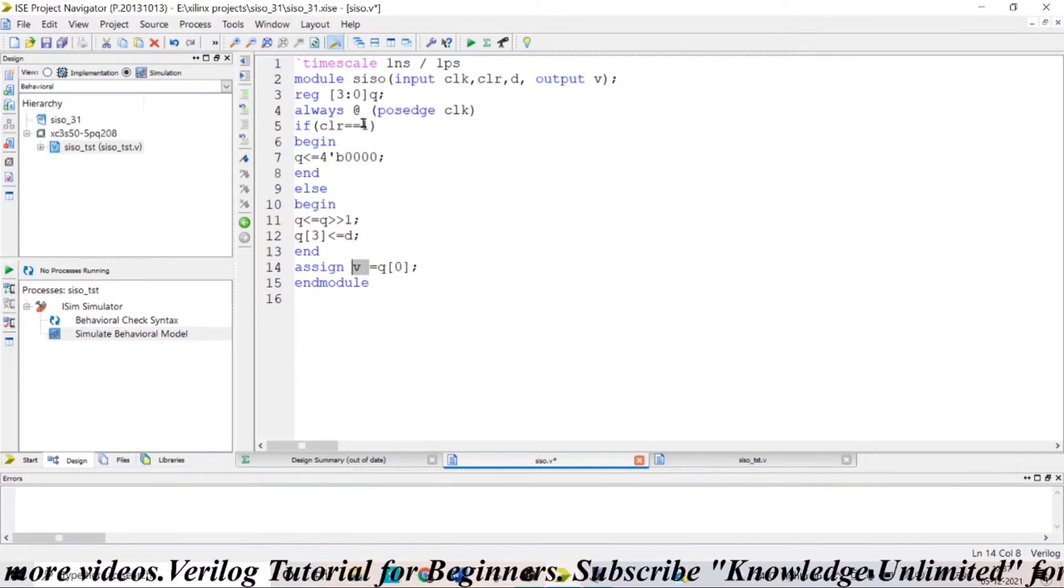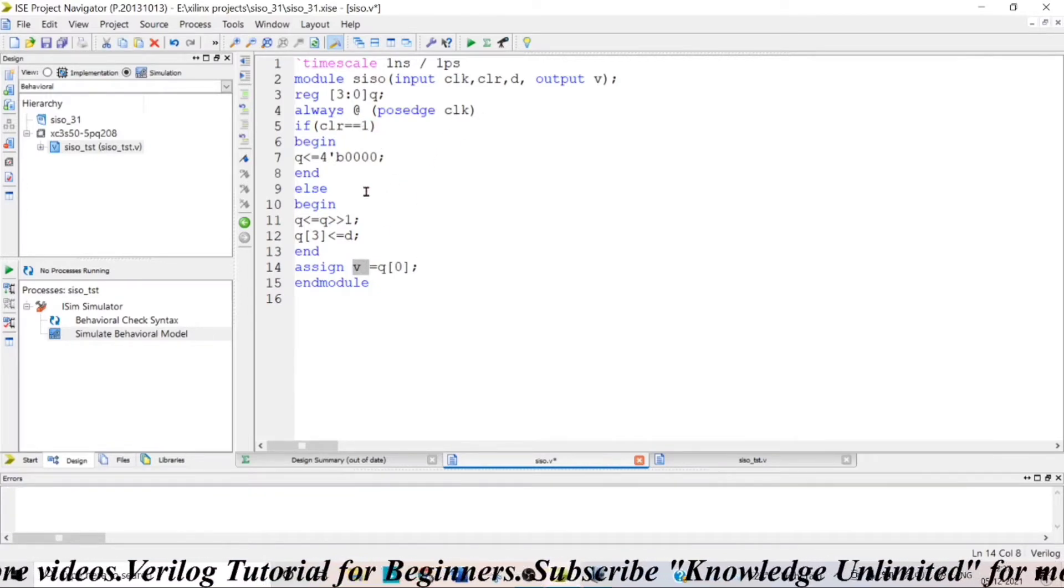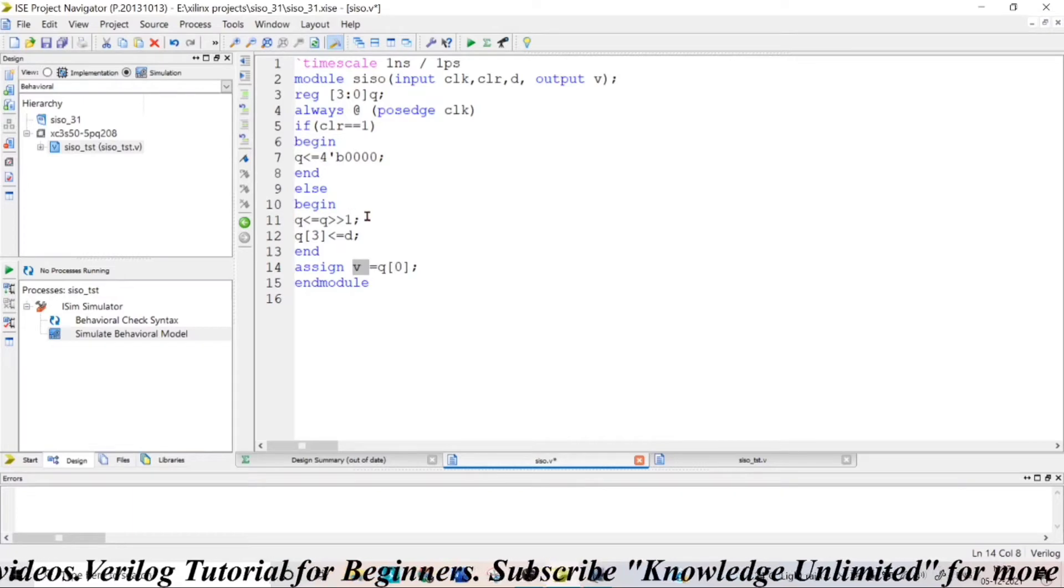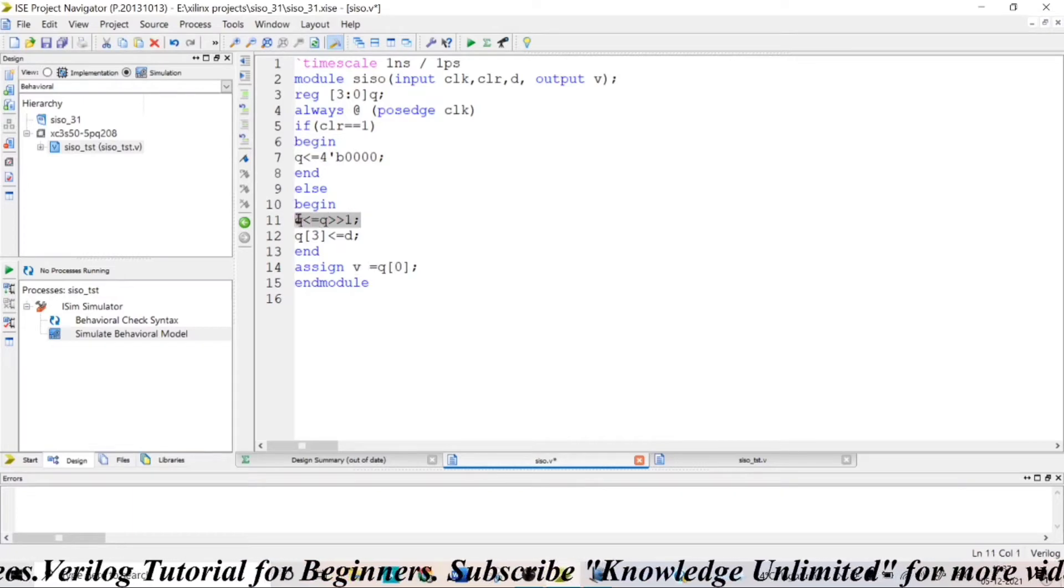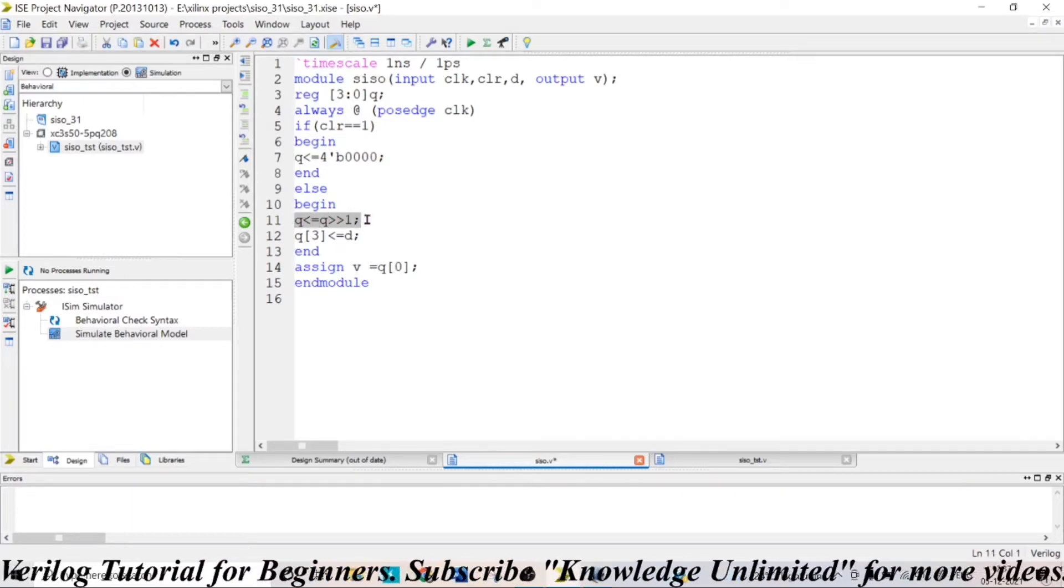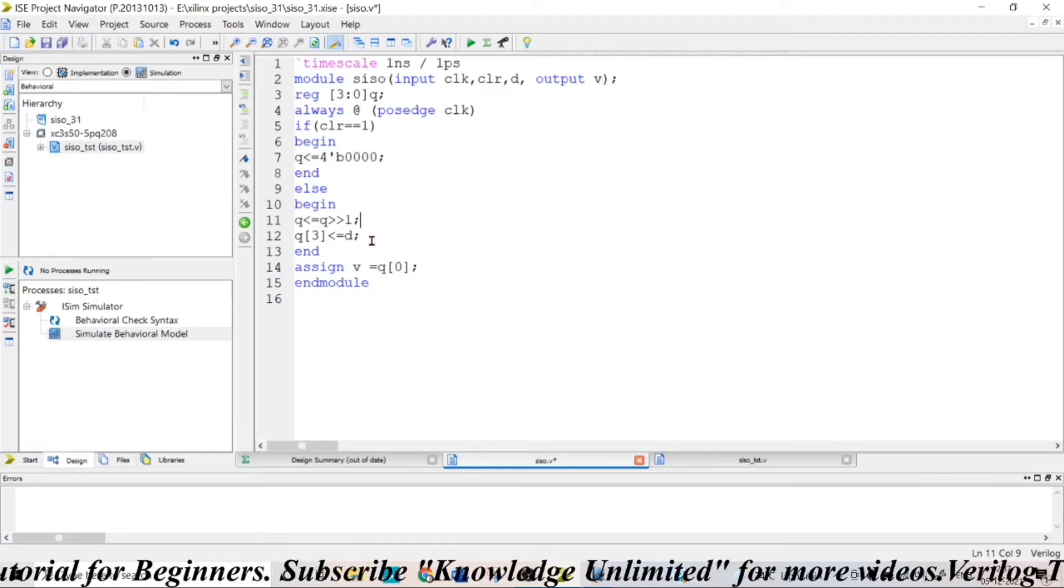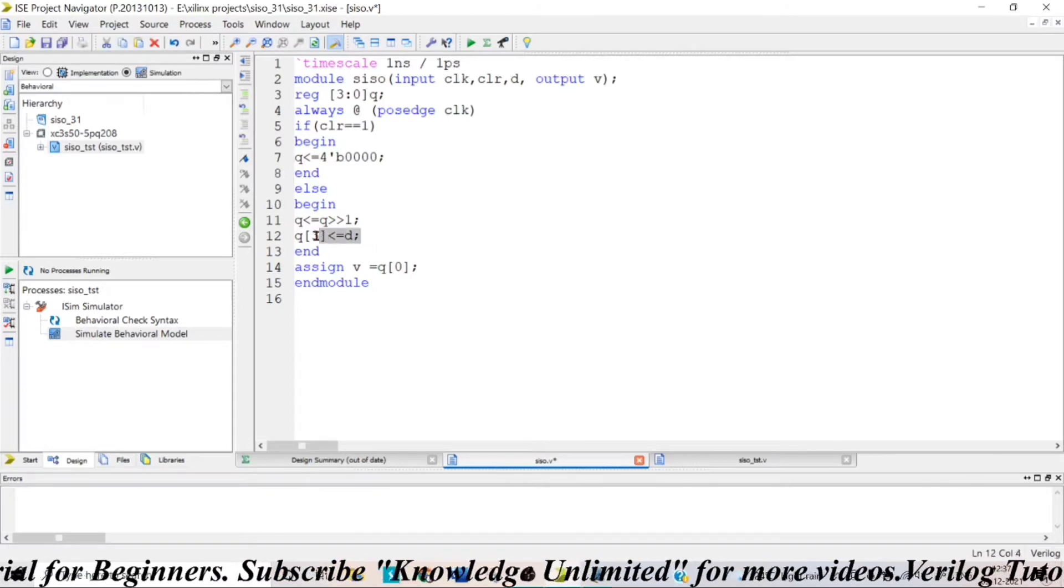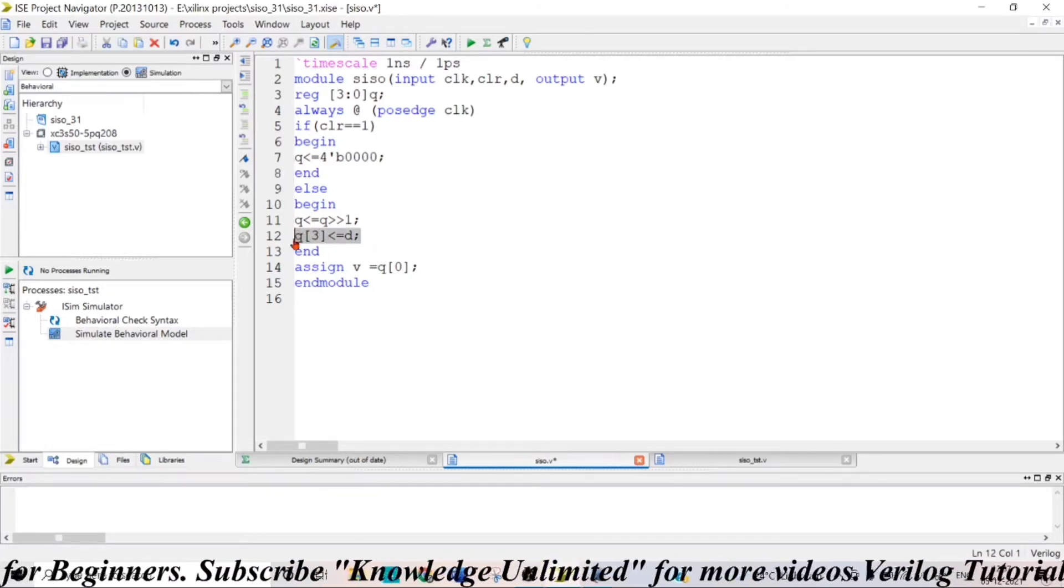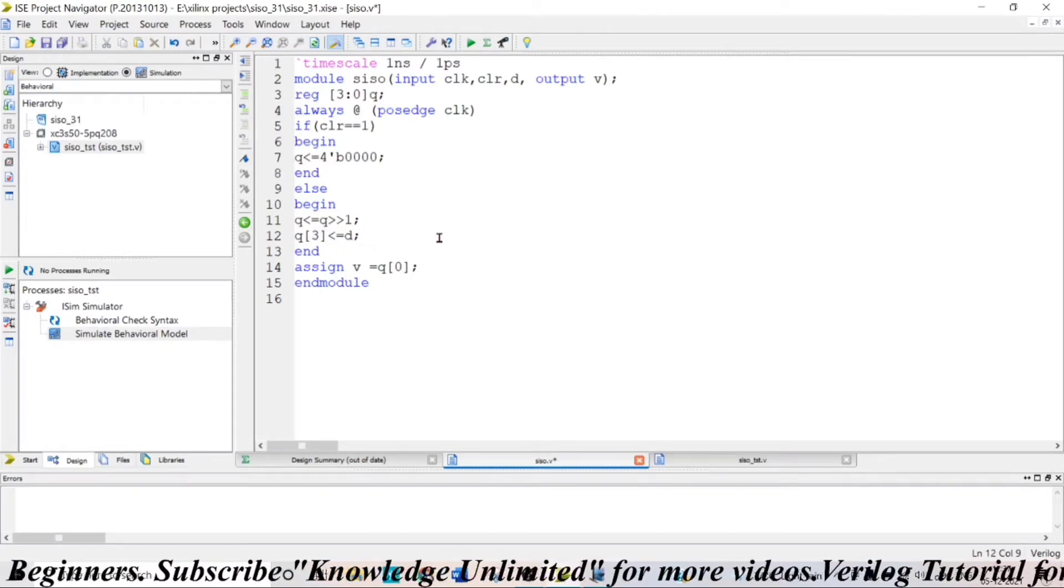So when your clear is 0 then it will come here and the temporary register queue will be shifted 1 bit position to the right and my data D is fed as input serially.